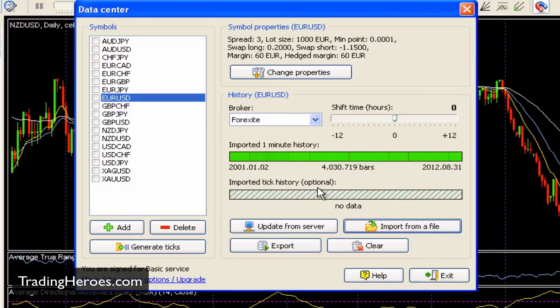One thing to mention is that Forex Tester 2 has a subscription service. This data is free, but if you want updated data from specific brokers like GFT, you could download the data from those brokers. I've never had the need to do that, but it may be helpful to you. That's a monthly subscription service from Forex Tester.